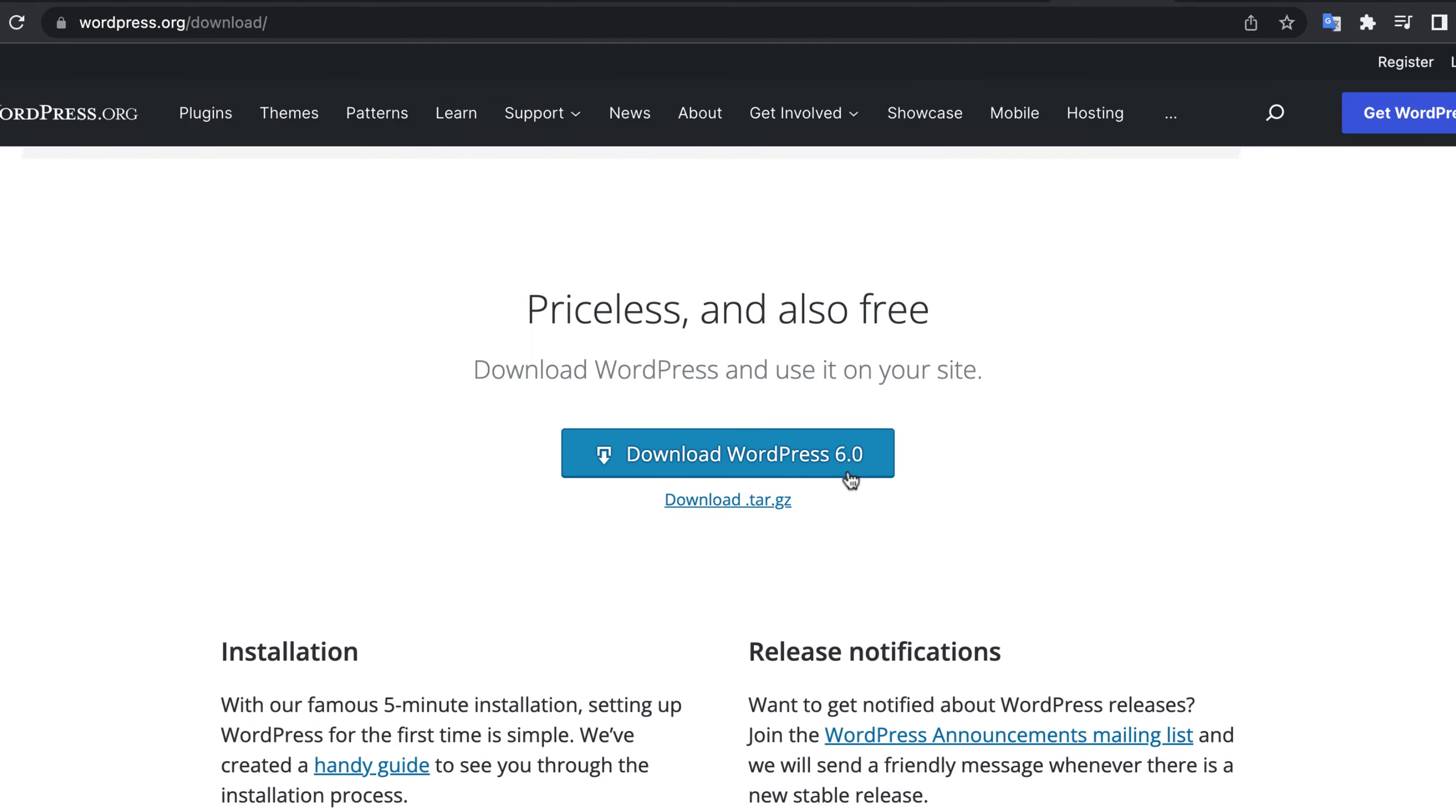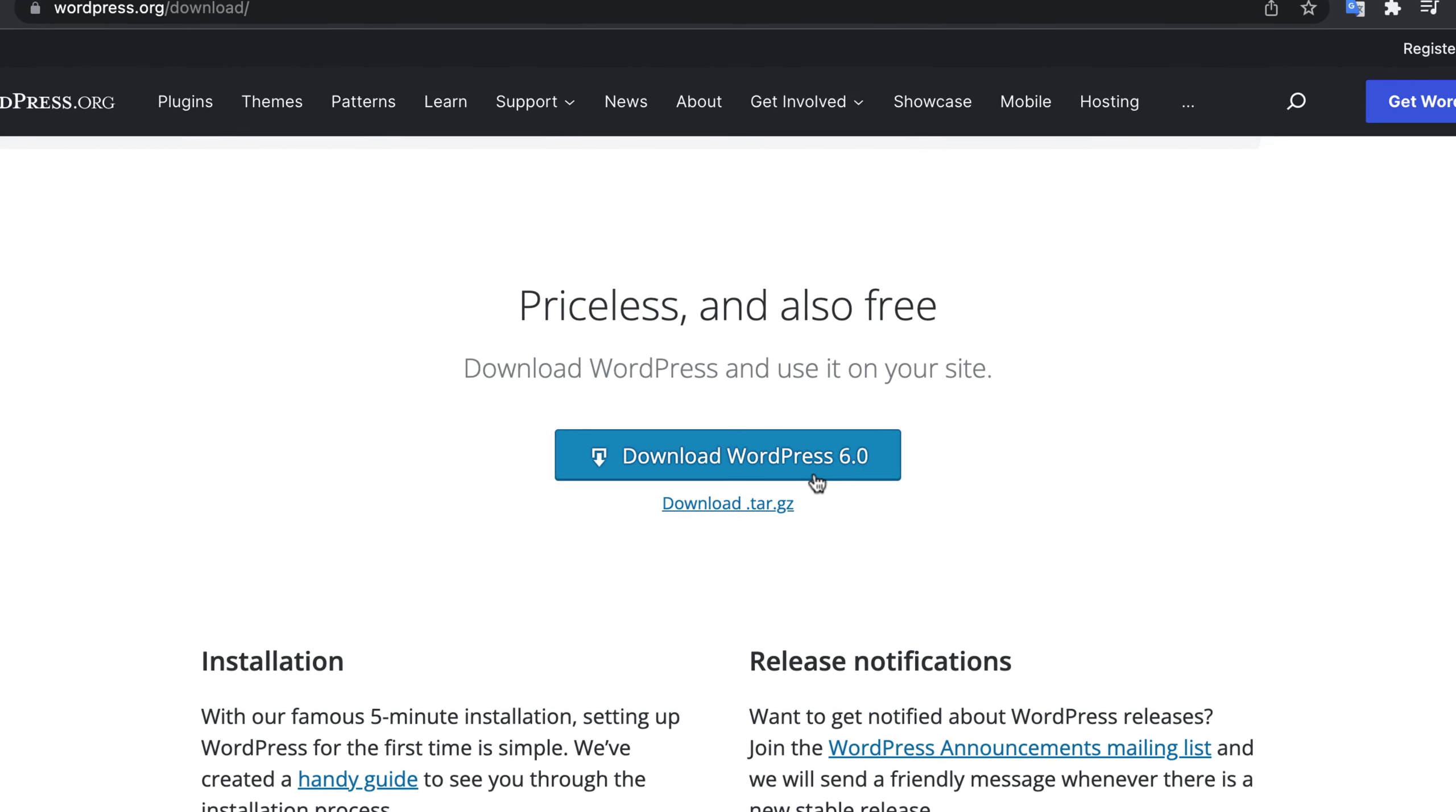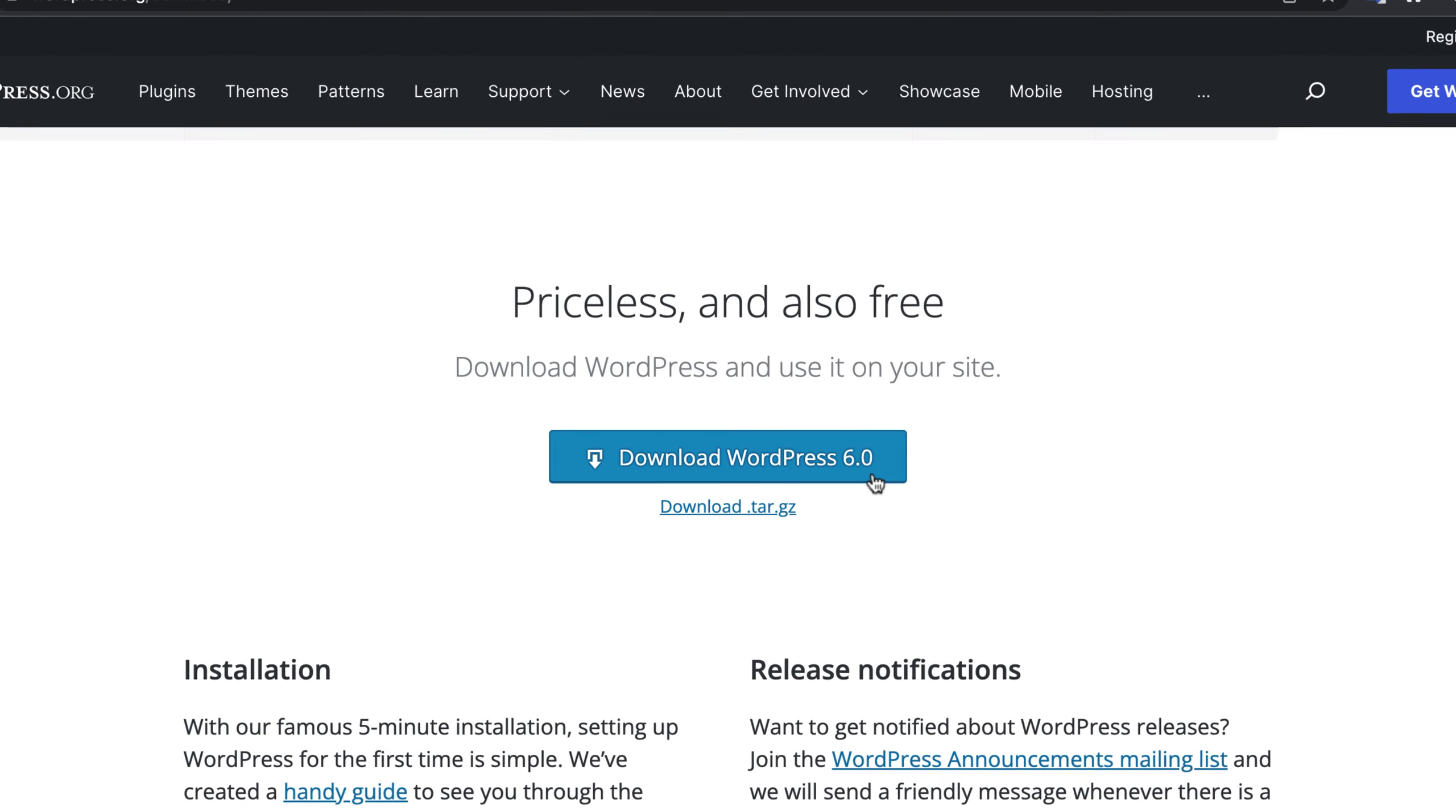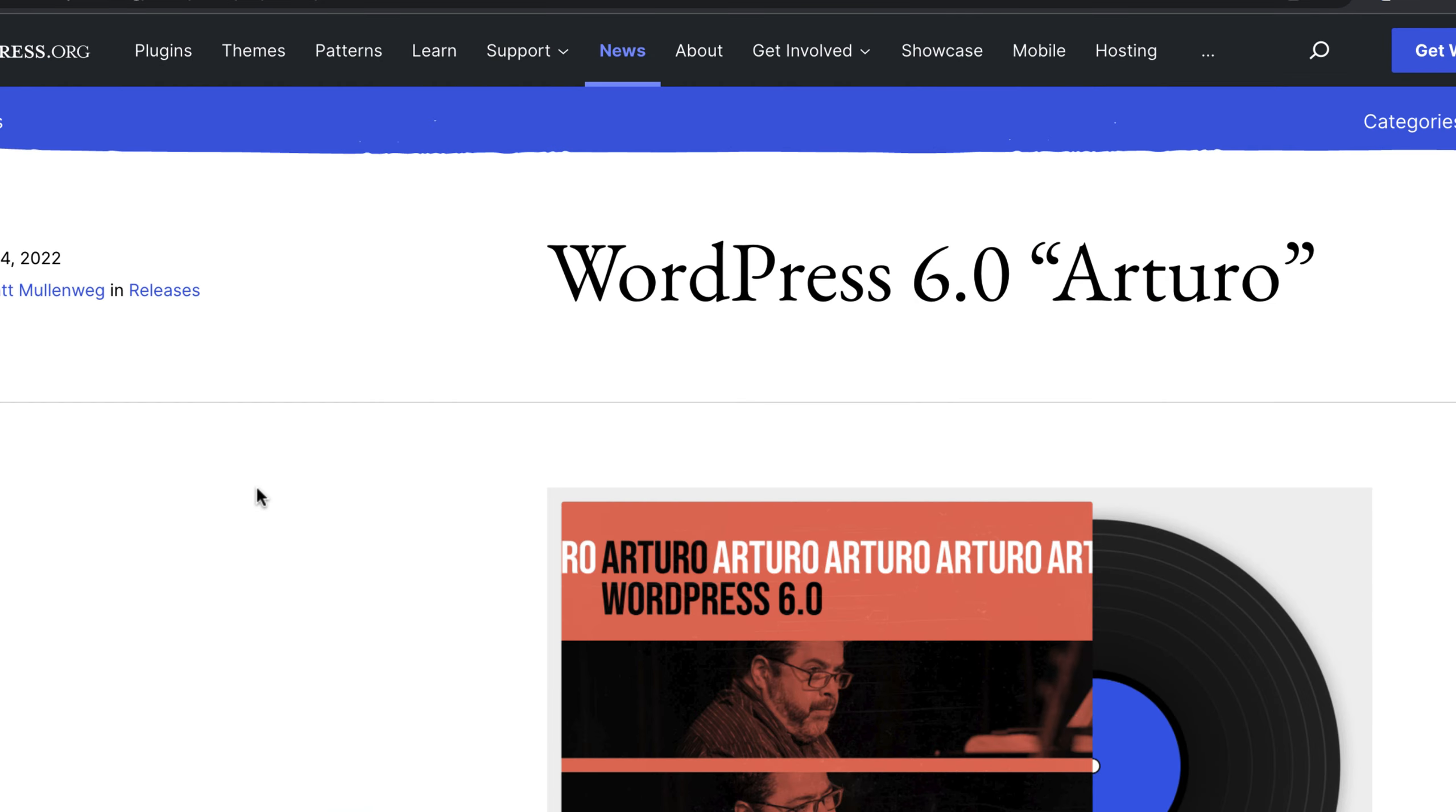If you do not know it already, WordPress 6 has been released. WordPress 6 will change the way we design a WordPress website. WordPress 6 has been named Arturo.